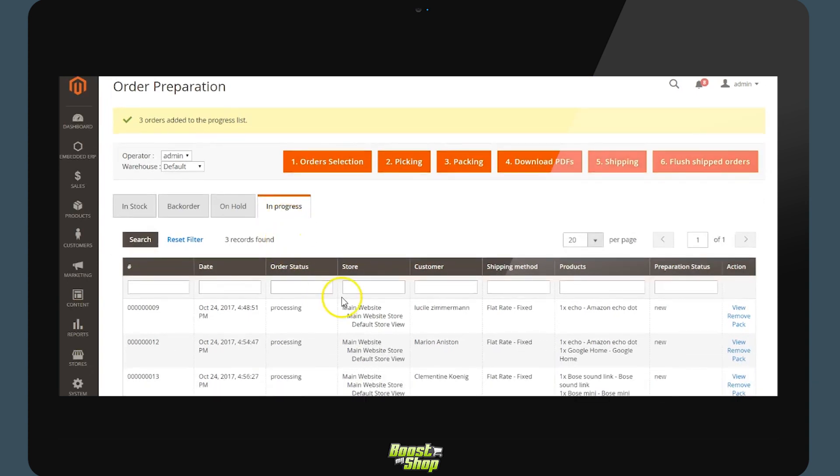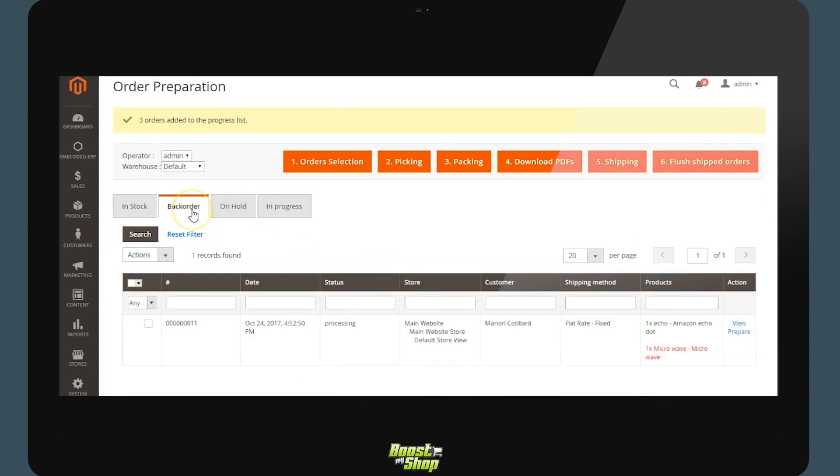We may equally partially ship. On this order only one product is available. If we ask the system to add this to the orders in progress, the first product will be added and not the second.